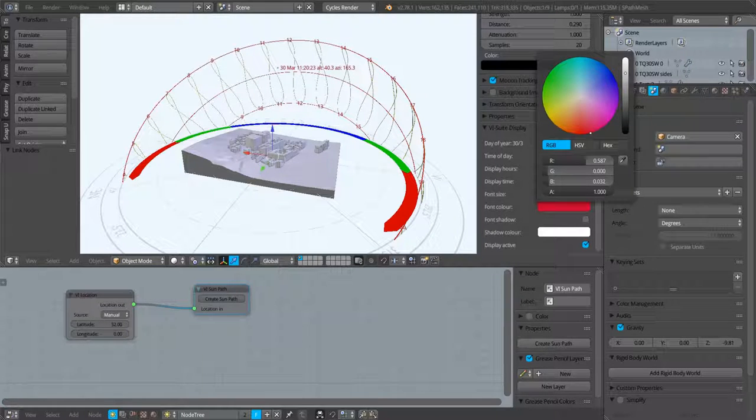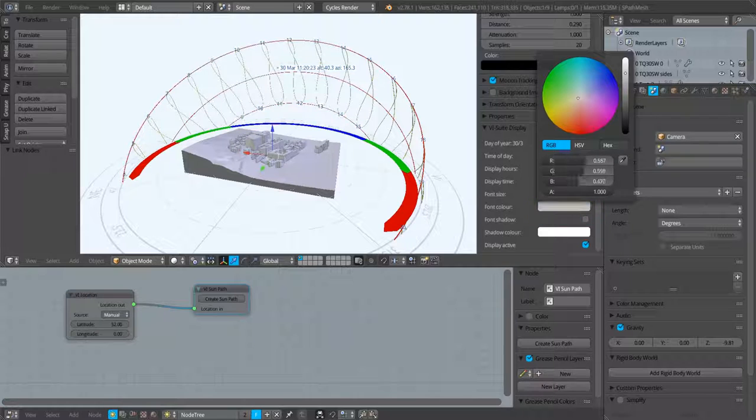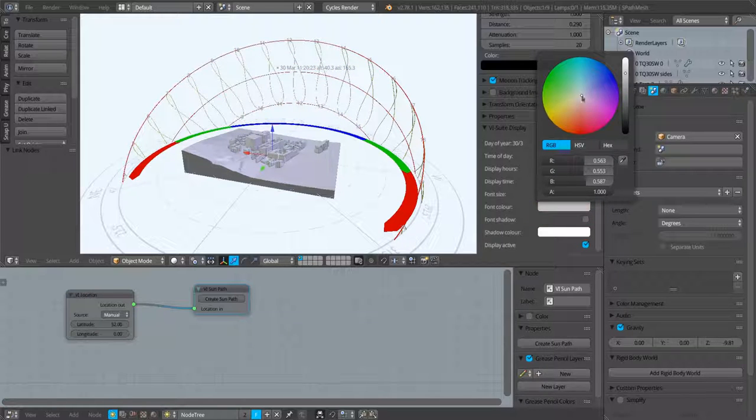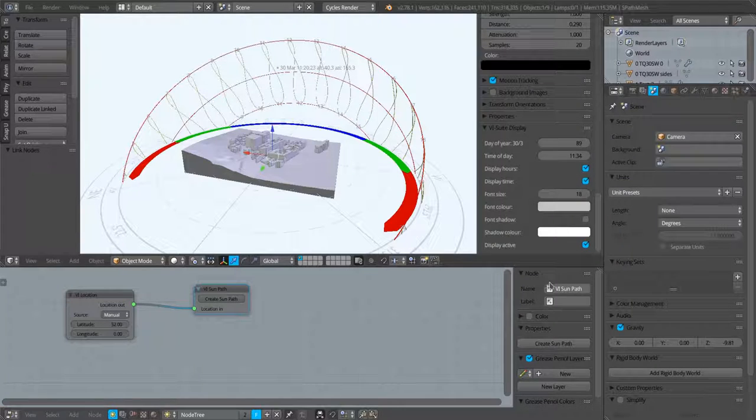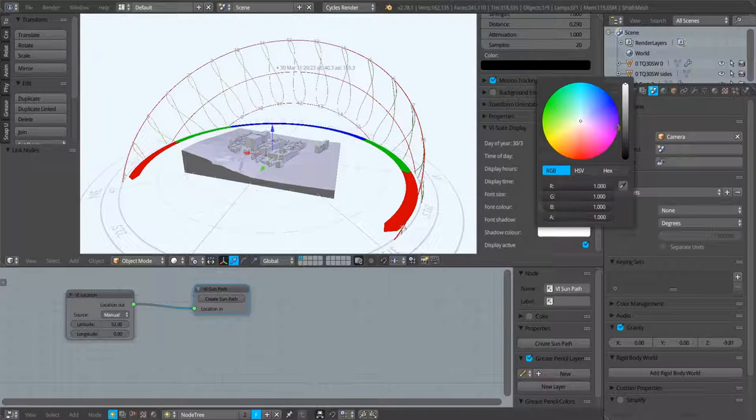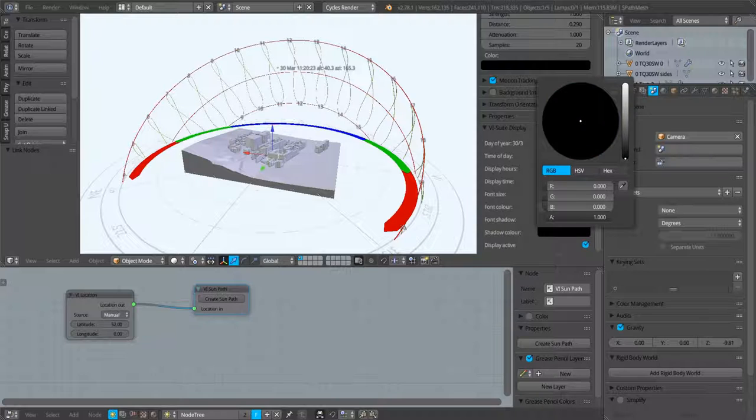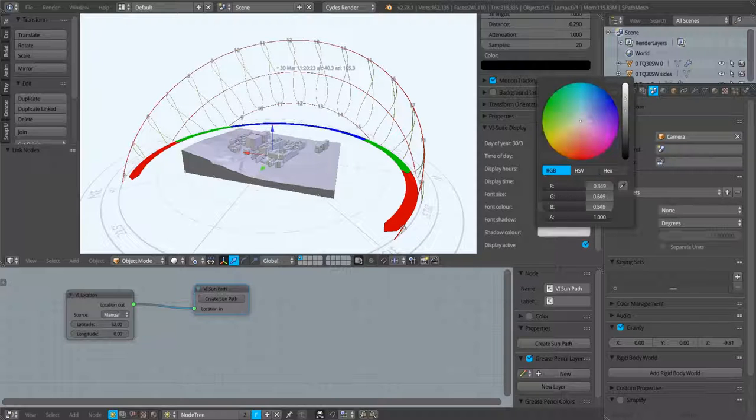We have some options here to change the color of the font that we draw for those hour numbers and our sun characteristics. We can turn on font shadow and we can change the color of the font shadow if we want.